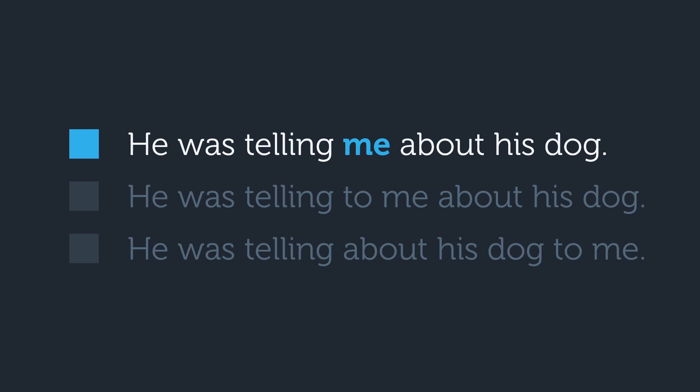The middle option is wrong because it does the one thing you need to avoid at all costs, which is adding to or for to the indirect object when it is in between the verb and direct object. The last option sounds really awkward because you have two little phrases with prepositions in a row. He was telling about his dog to me.